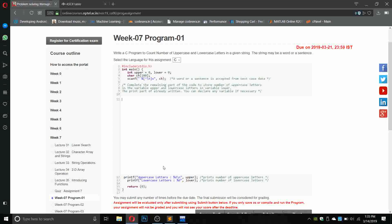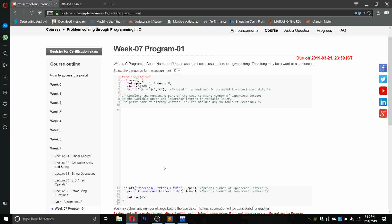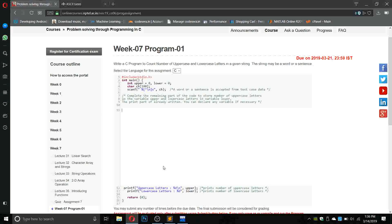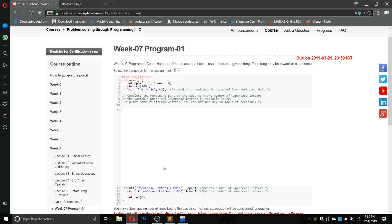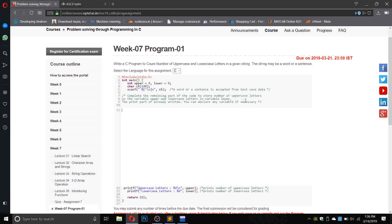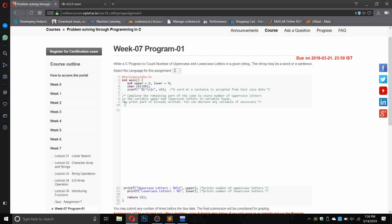Hey guys, you are watching Coursera Programming. In this video I will show you how to write the program for Week 7 Program 1, Problem Solving Through Programming in C. The question says write a C program to count number of uppercase and lowercase letters in a given string. The string may be a word or a sentence.